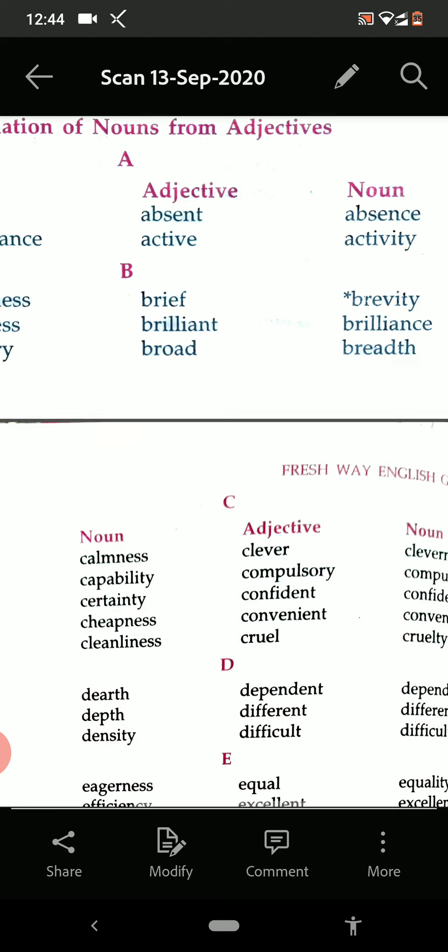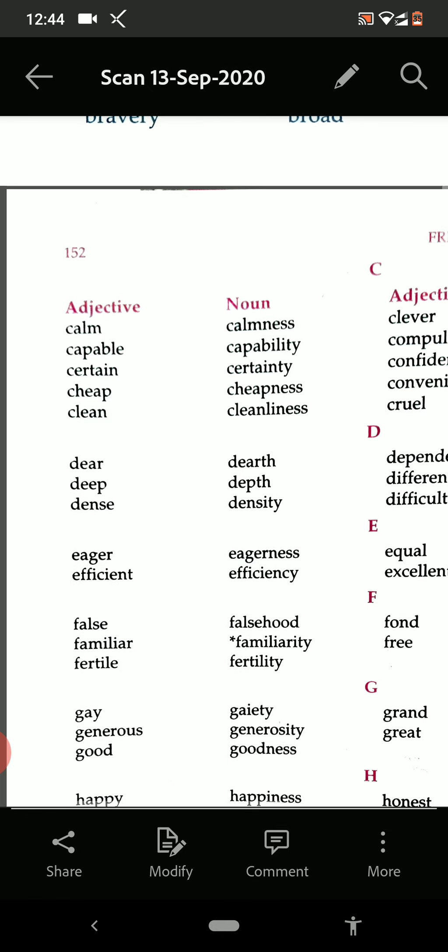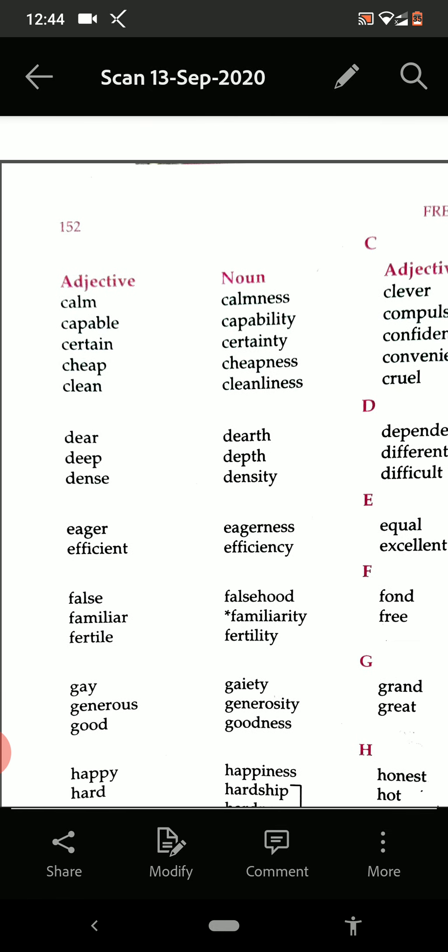Now see from C: calm — calmness. Capable — capability. Certain — certainty. Cheap — cheapness. Clean — cleanliness.